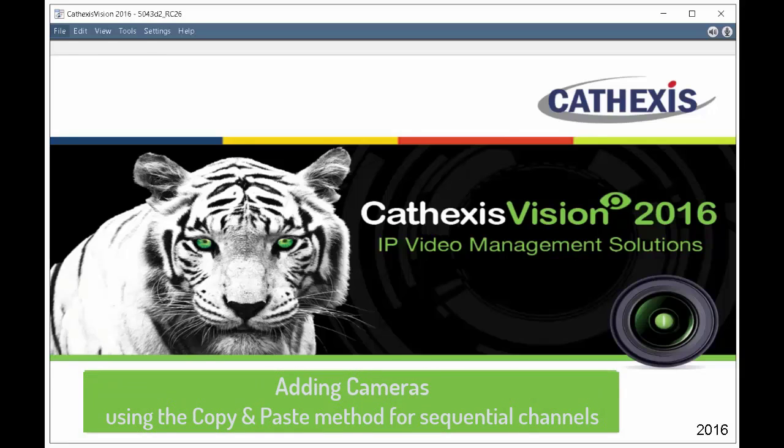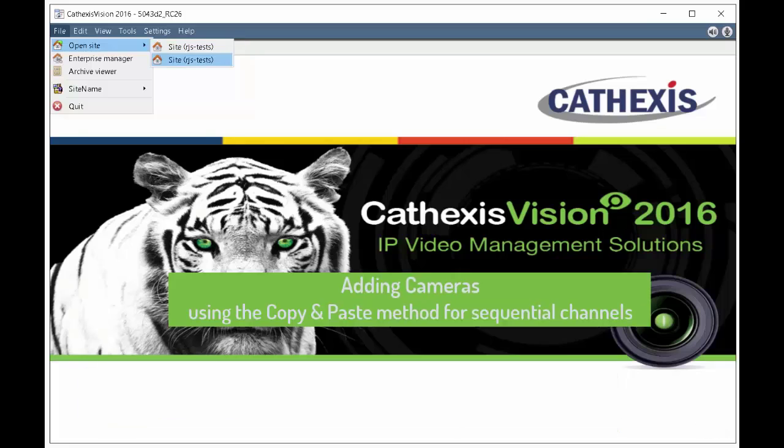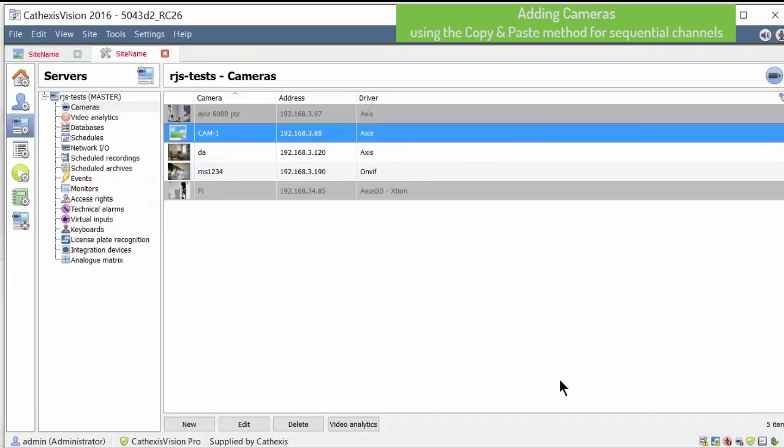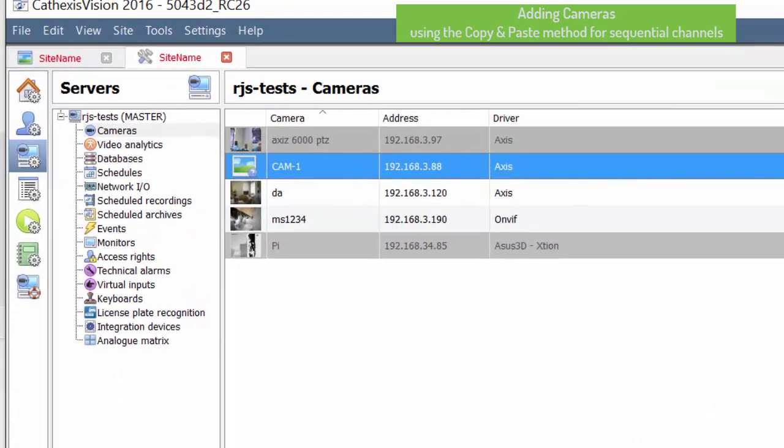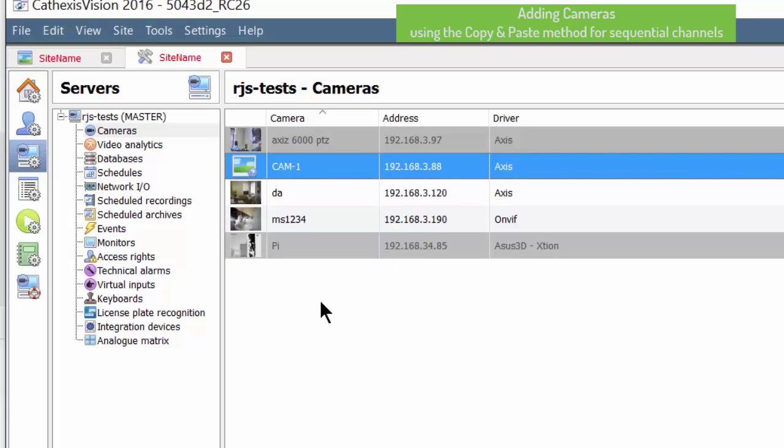Setting up a multi-head or multi-channel device can be a tedious and time-consuming task, made easier by being able to copy and paste settings. After installing the first camera, right-click on it and select copy to place the settings in the clipboard.